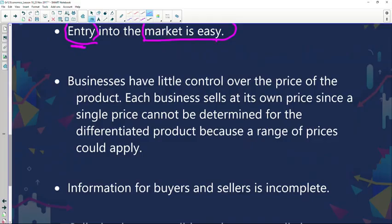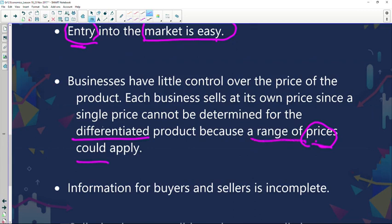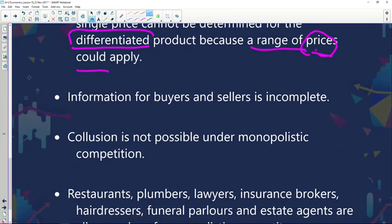Businesses have little control over the price of the product. Each business sells at its own price, since a single price cannot be determined for differentiated products because a range of prices could apply. If you are selling a differentiated product with unique features, your price range will reflect that differentiation. So pricing is based on product differentiation — just be aware of that.